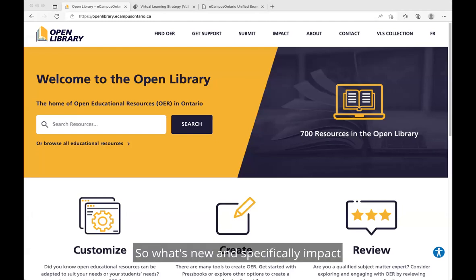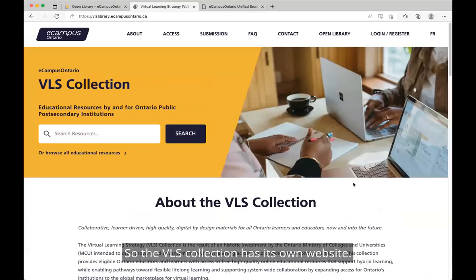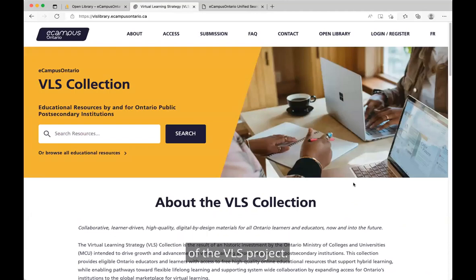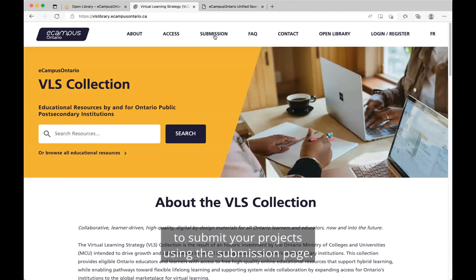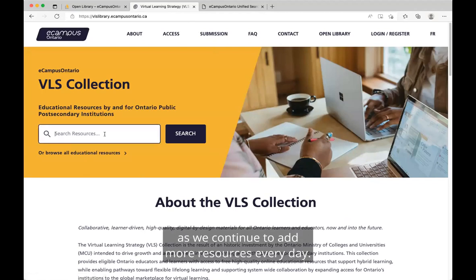So what's new and specifically impacts how you can access VLS resources? The VLS Collection has its own website. This website was primarily created to meet the uniqueness of the VLS project. You've had the opportunity to use the site to submit your projects using the submission page, and now you can use the site to access VLS resources as we continue to add more resources every day.